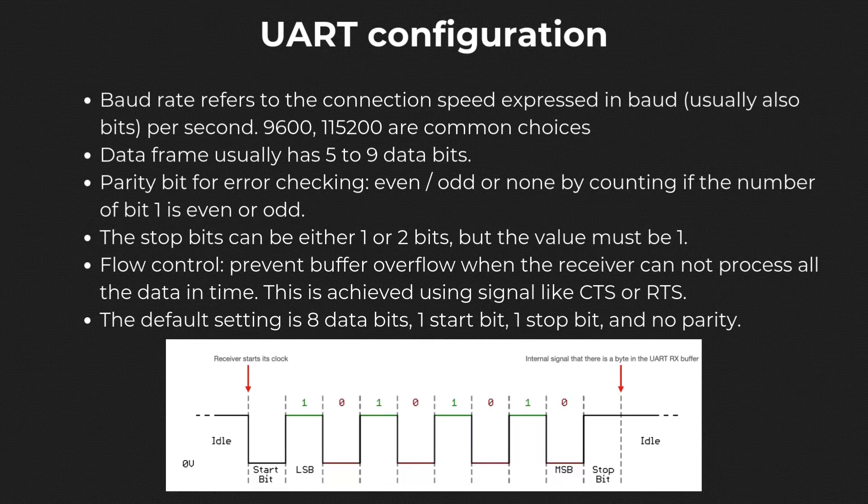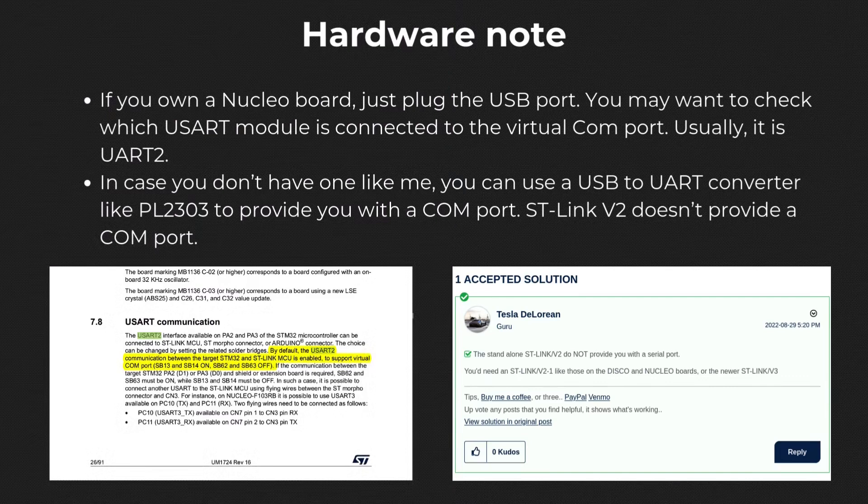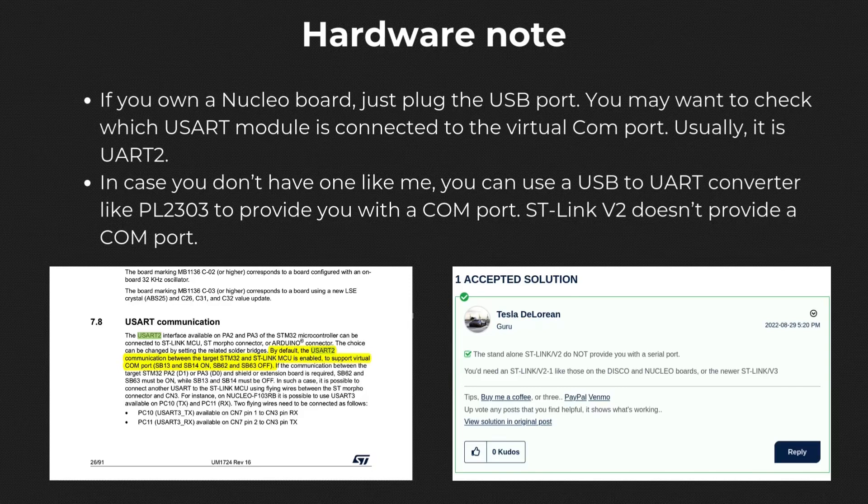Before we delve into the coding part, I should make a note about hardware. There are many USART modules, but I will select USART2 here. This is because for those who own a Nucleo or Discovery Board, the USART2 is connected to ST-Link and you can communicate between your PC and USART on USB. However, I'm not using one of those.